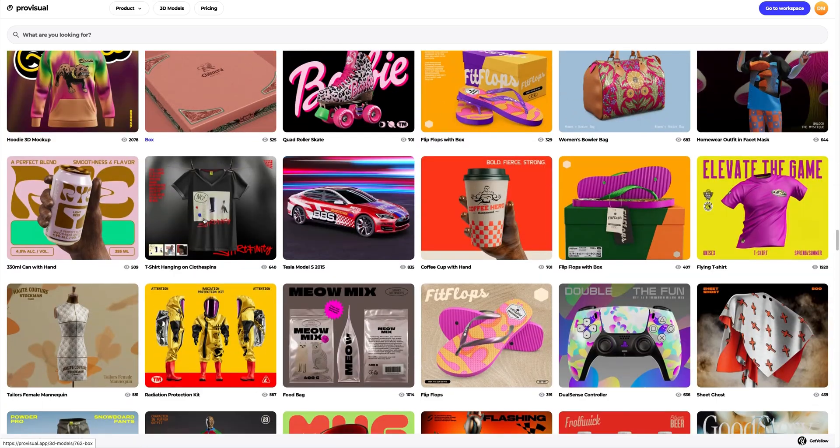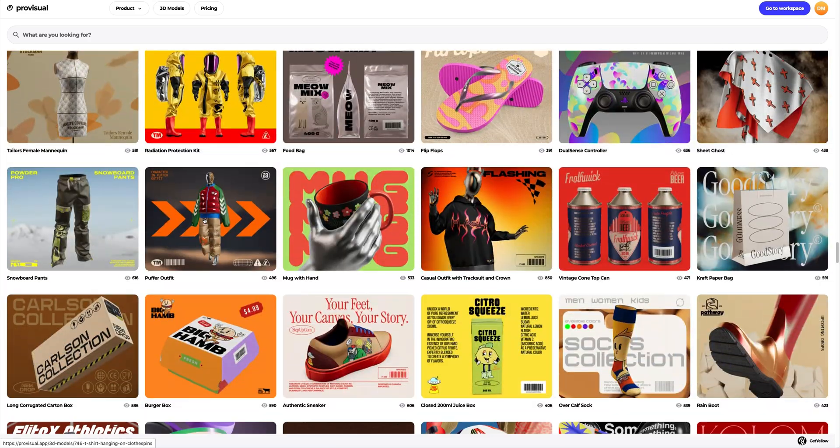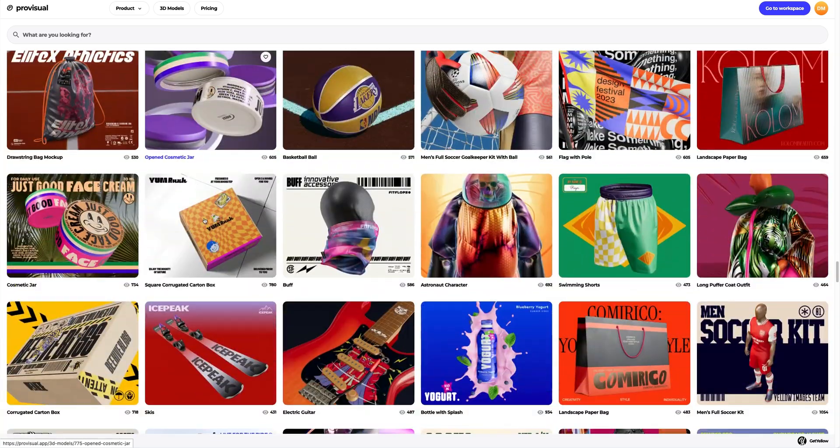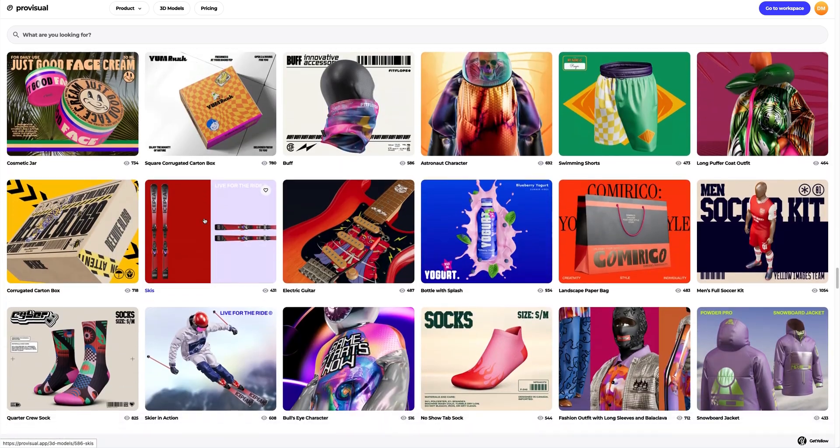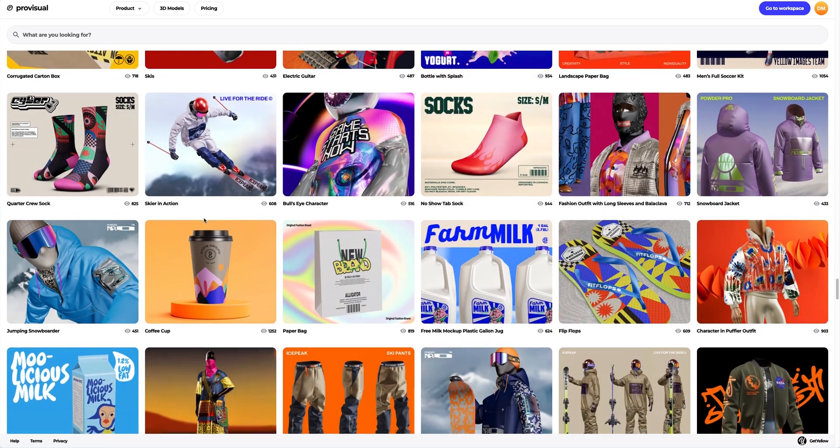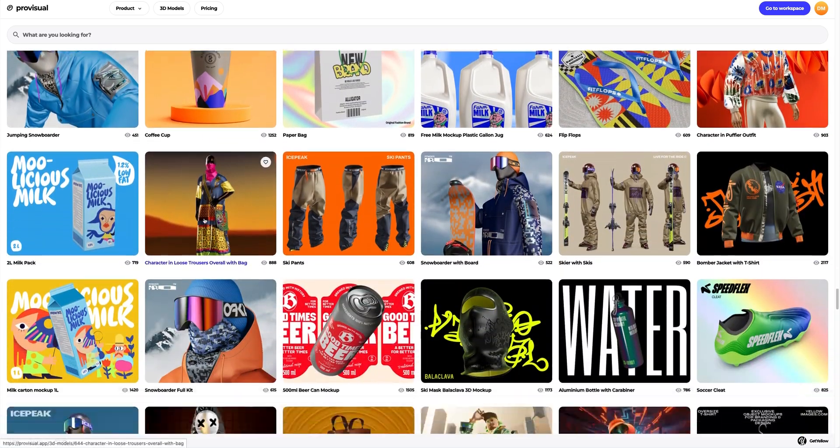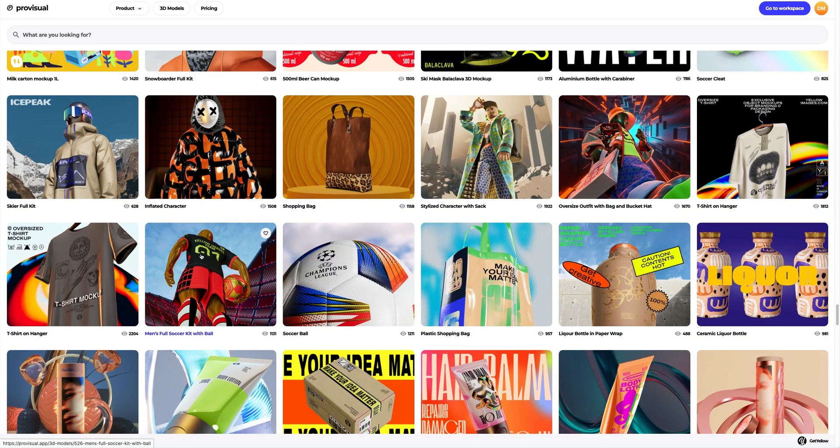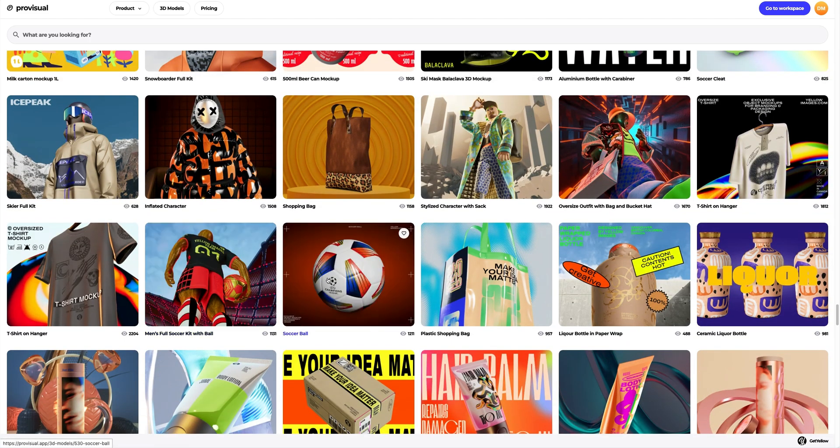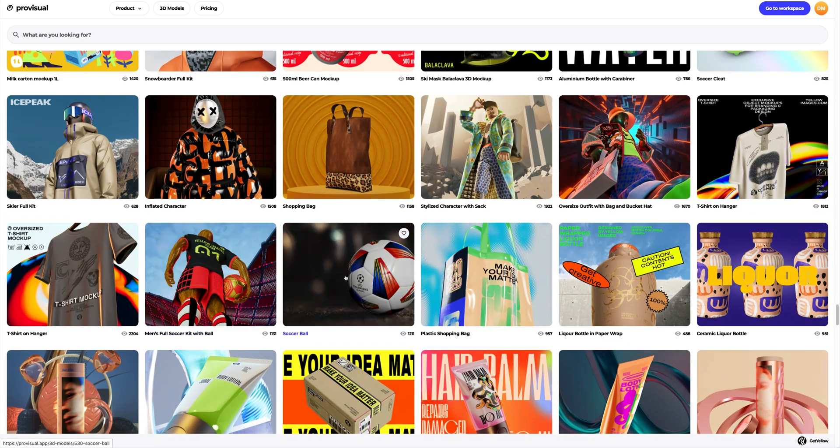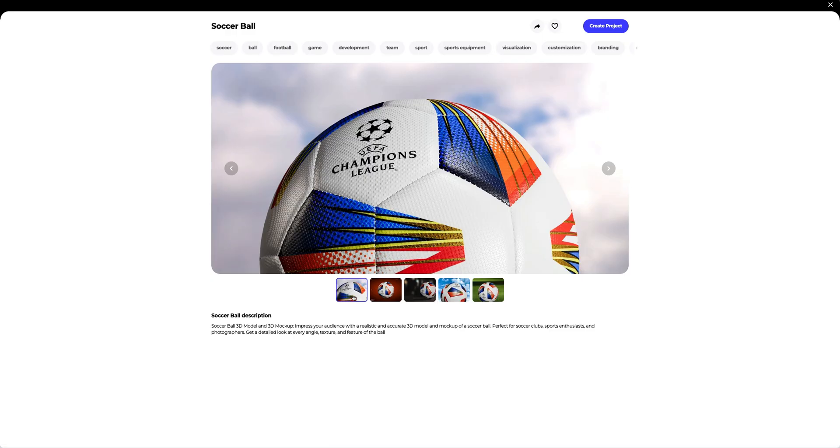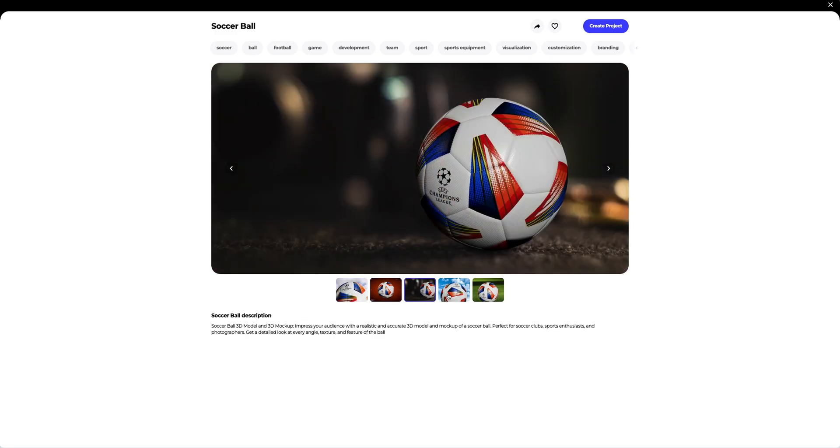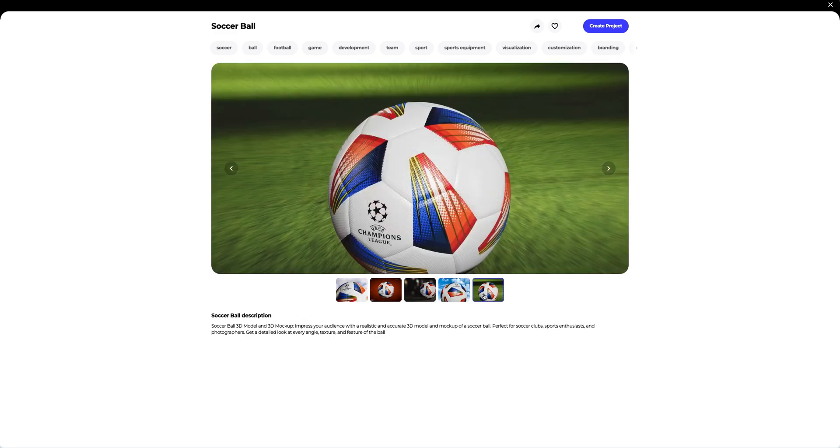The library contains a vast variety of high-quality 3D mockups, and it gets updated weekly. In this tutorial, we will learn how to customize the 3D mockup of a soccer ball. I think this one is what we need. Let's create a new project.